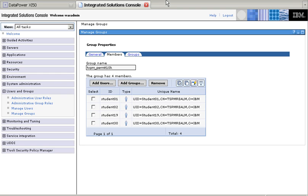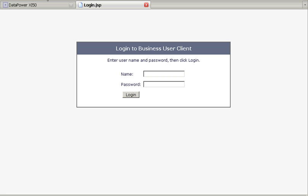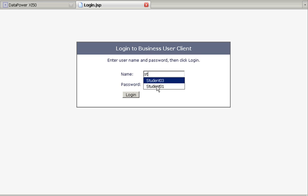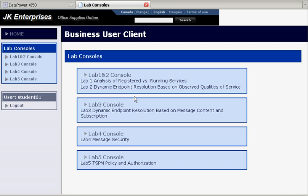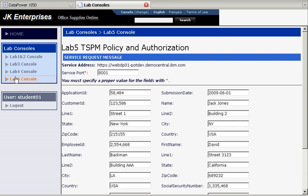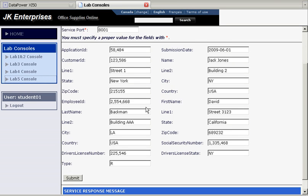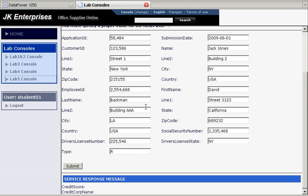If we go to the lab console, which is the one that is going to actually construct the web service, and login as student1. We go to lab5, and here it is, the construction of the credit score.